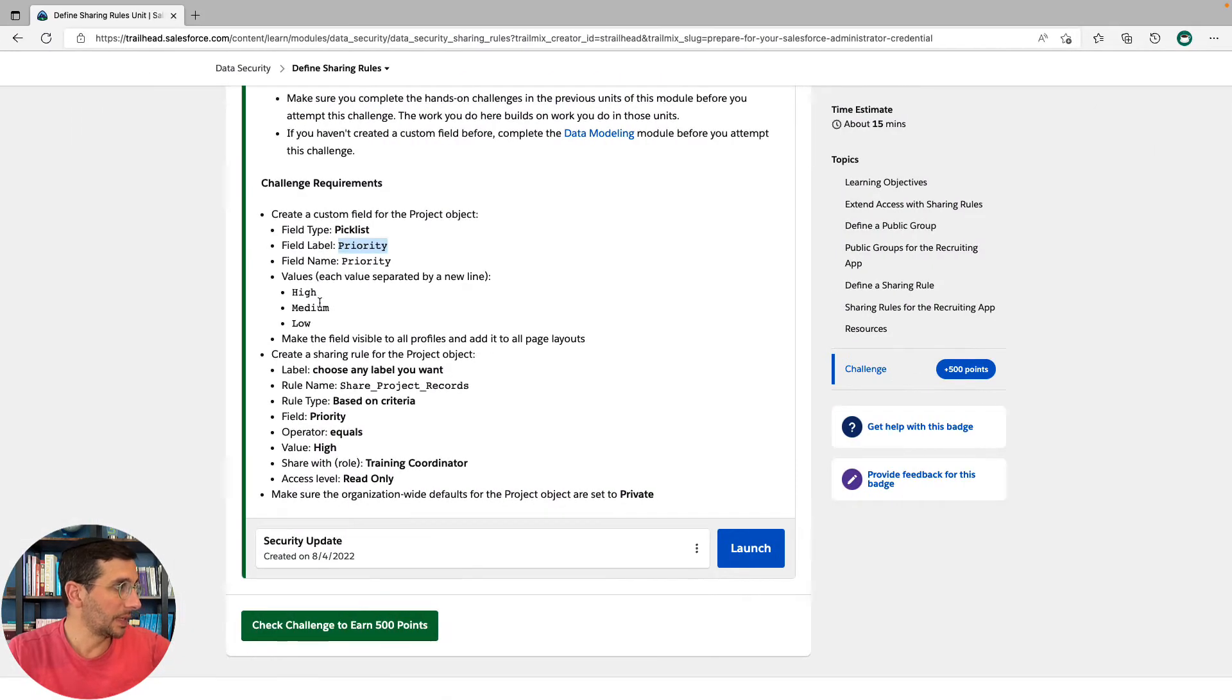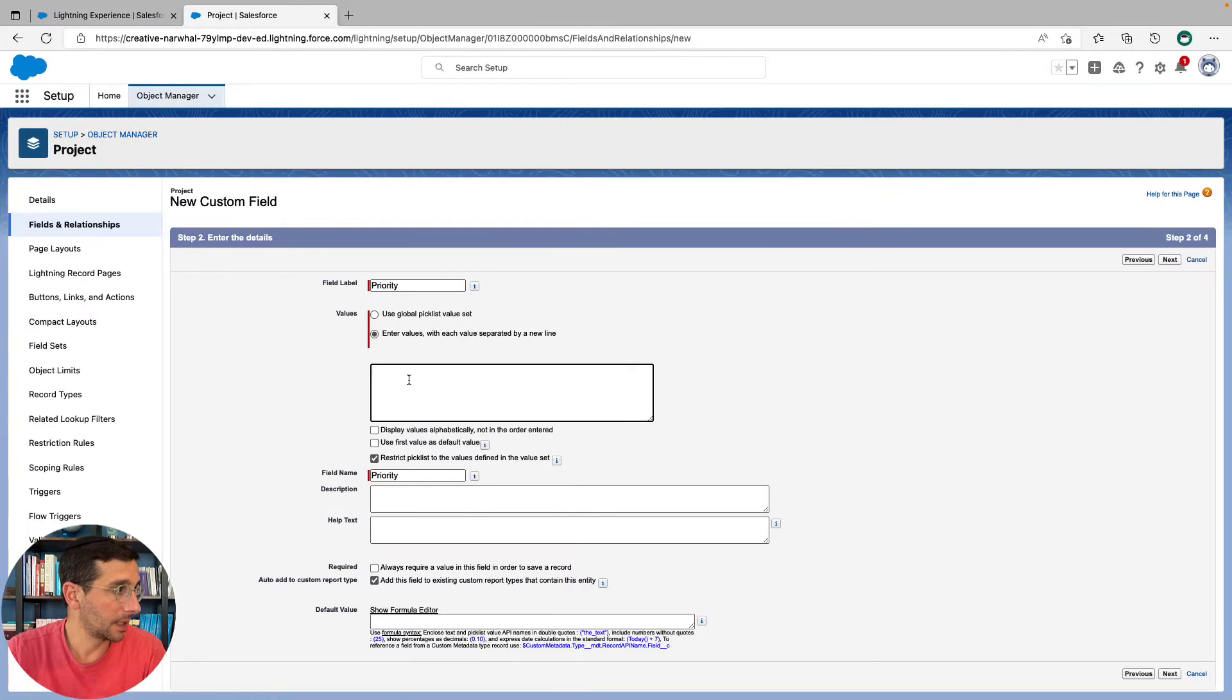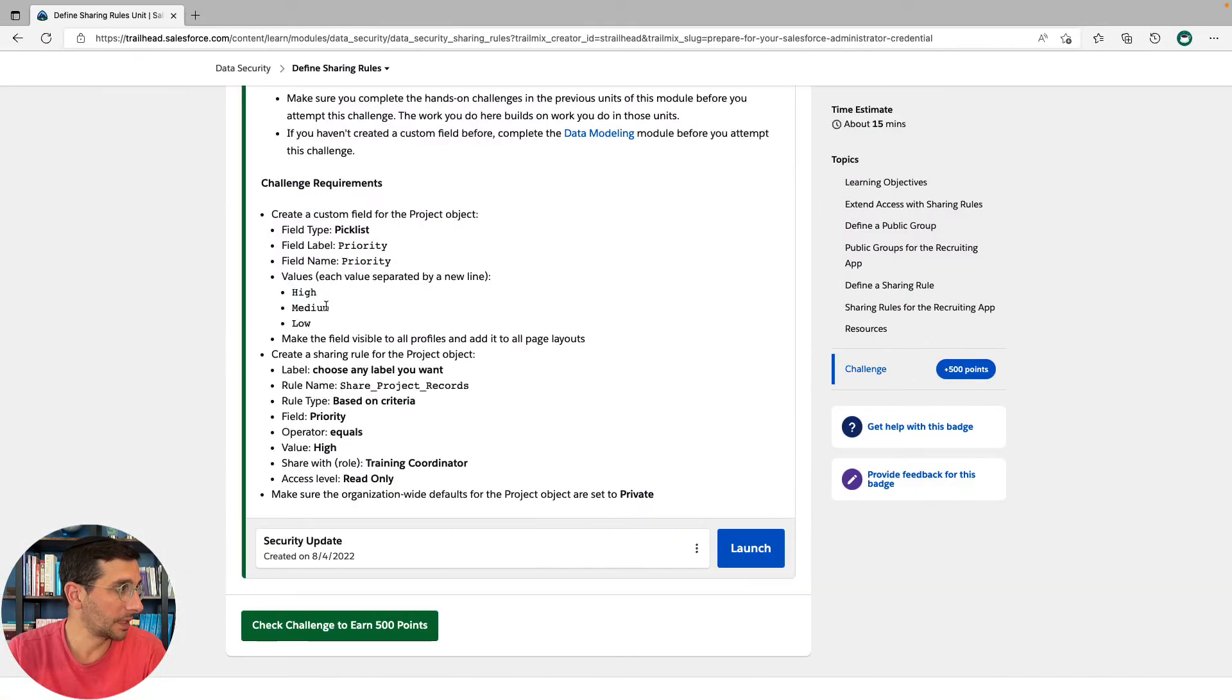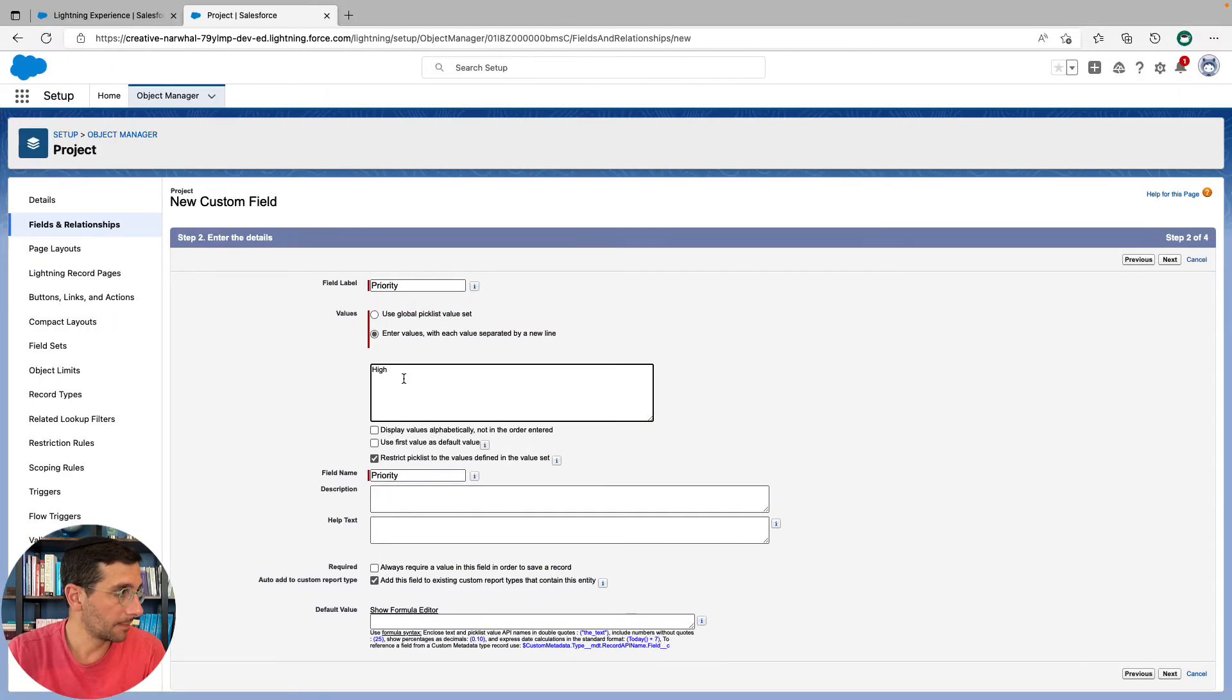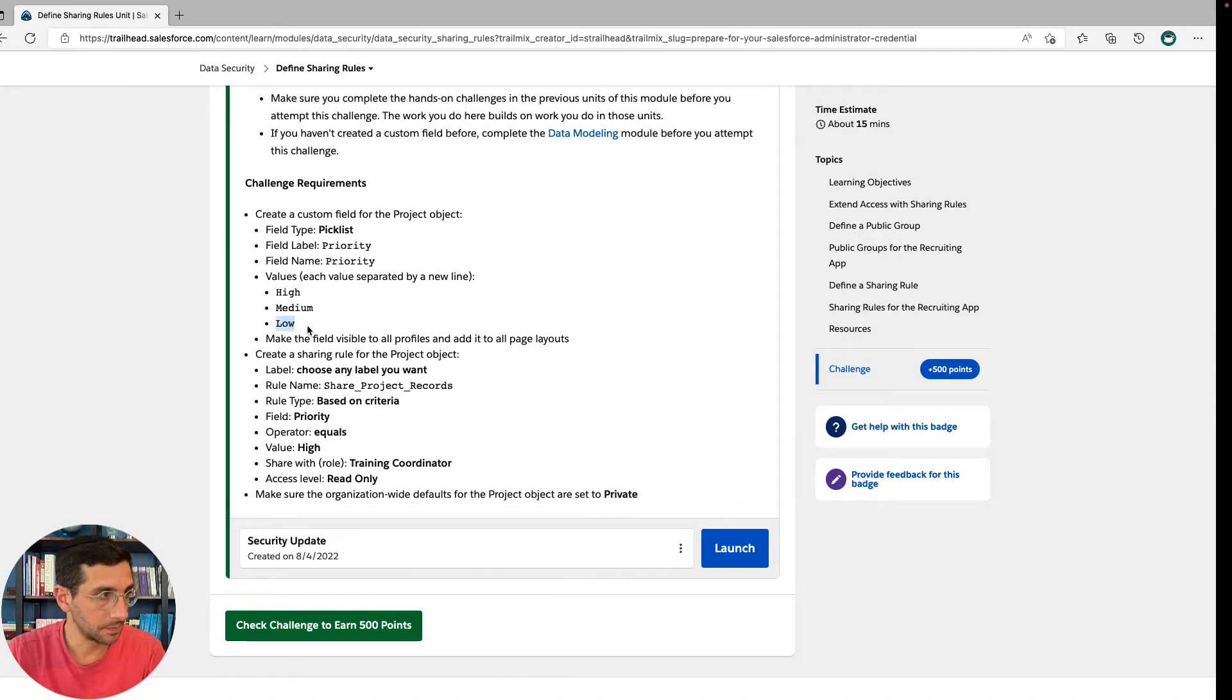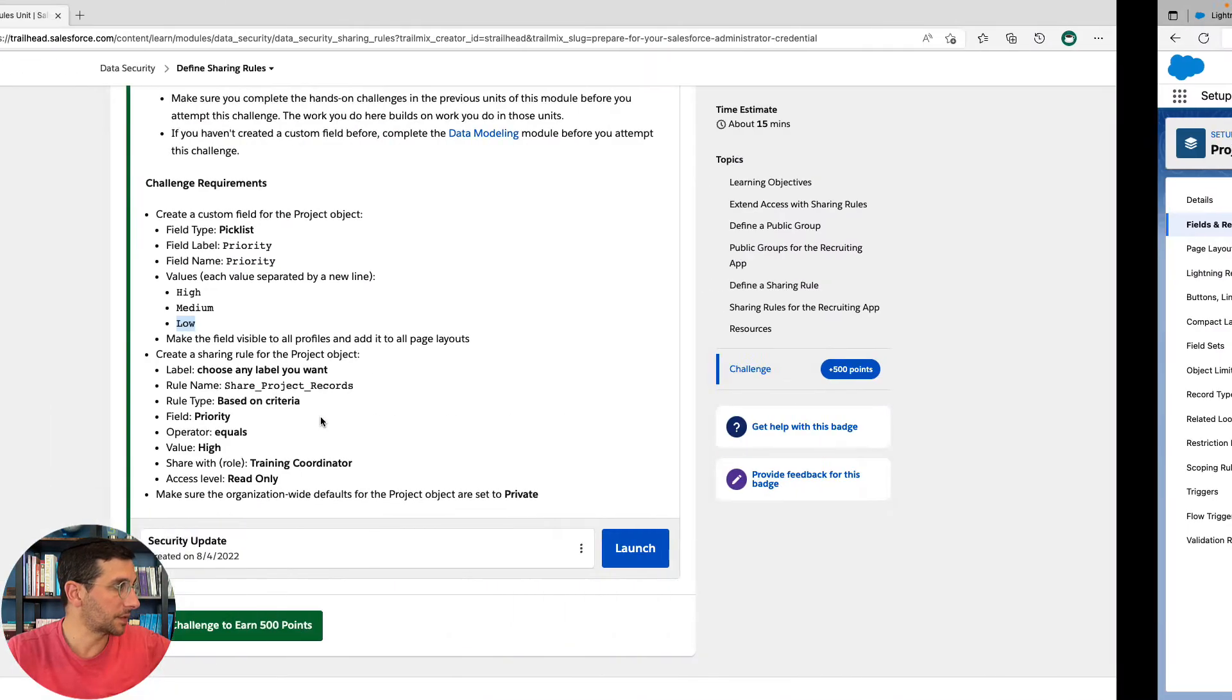High, medium, and low. High, separated by a new line, medium, and low. So far, so good.